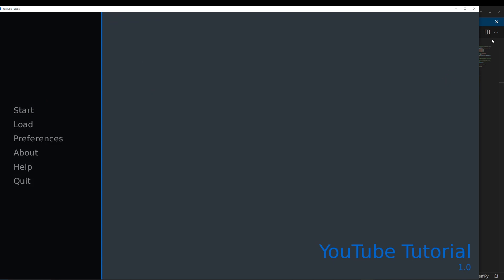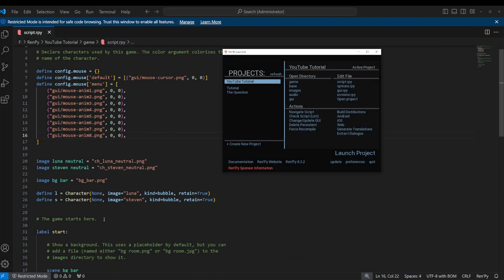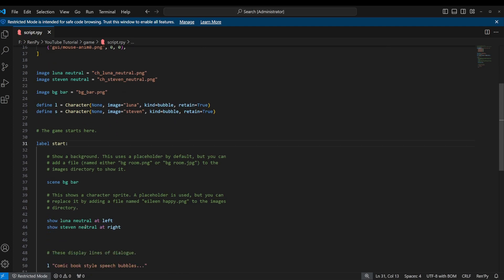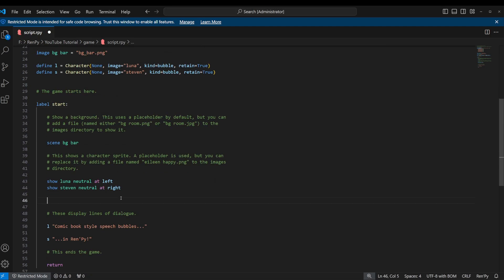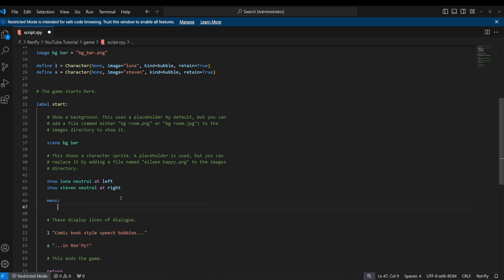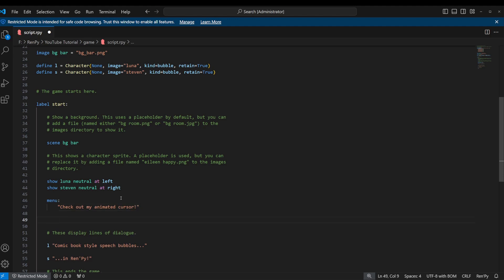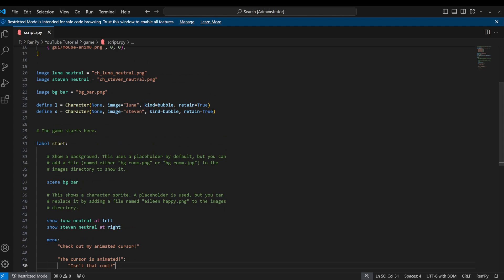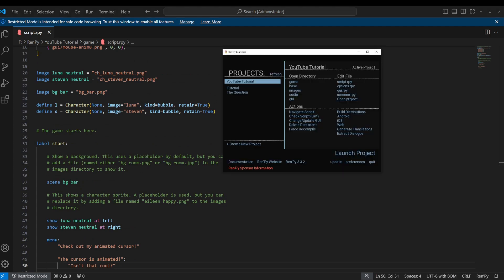You know what, I forgot to do? I forgot to create a menu. So let's do that real quick. I'm just going to add a little menu section here. So let's say menu: check out my animated cursor. That'll be our menu text. And then we'll just put one choice in there: the cursor is animated. Isn't that cool? There we go. That'll be our really simple choice menu. Now let's go into the game and see what that looks like.